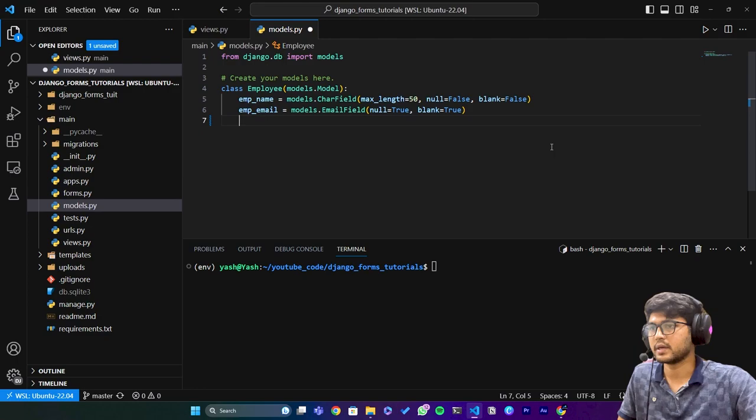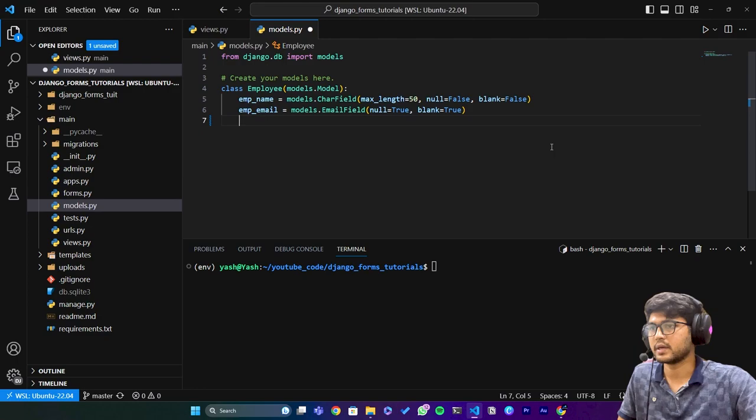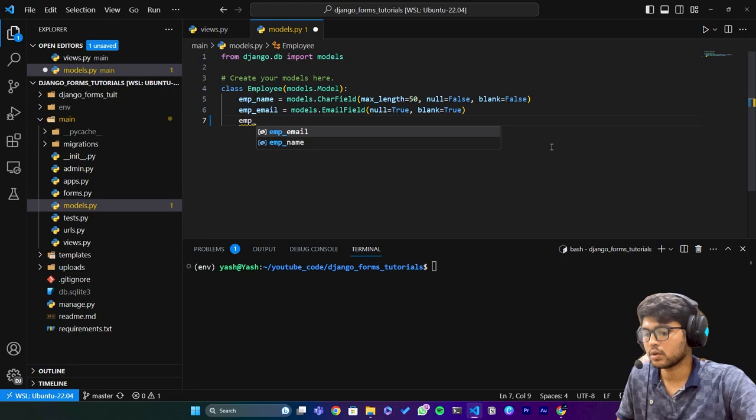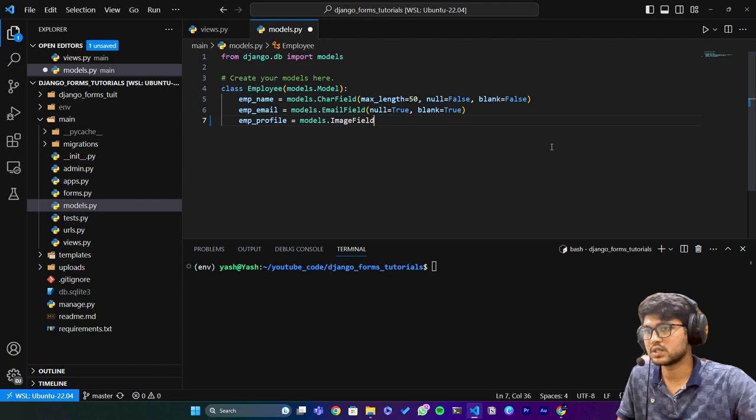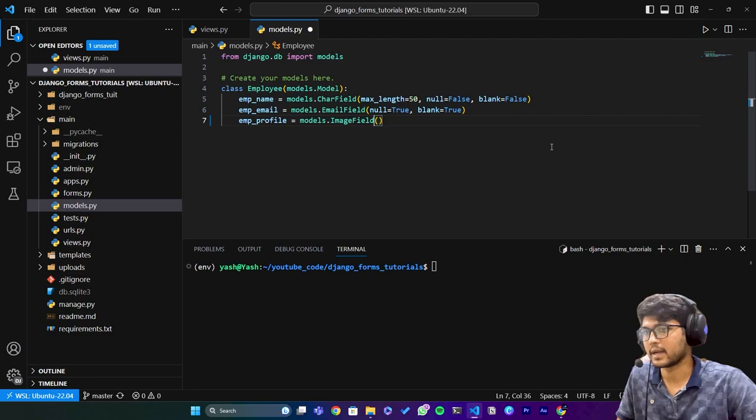Let's close this. I'll just remove these two fields and here I'll add one another field which will be employee_profile equals to models.ImageField. This both can be blank=True and here I'll say upload_to='emp_profile_pics/'.